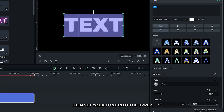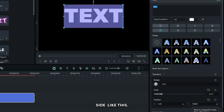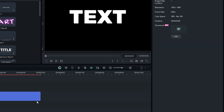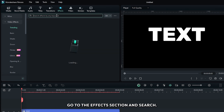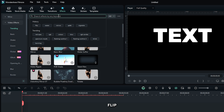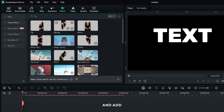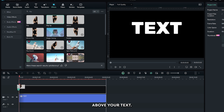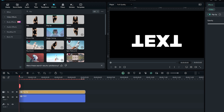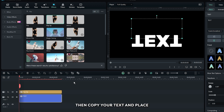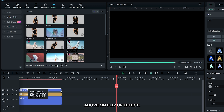Then set your font to the upper side like this. Next, go to the effects section and search 'flip'. Add the flip up effect above your text, then copy your text and place it above the flip up effect.